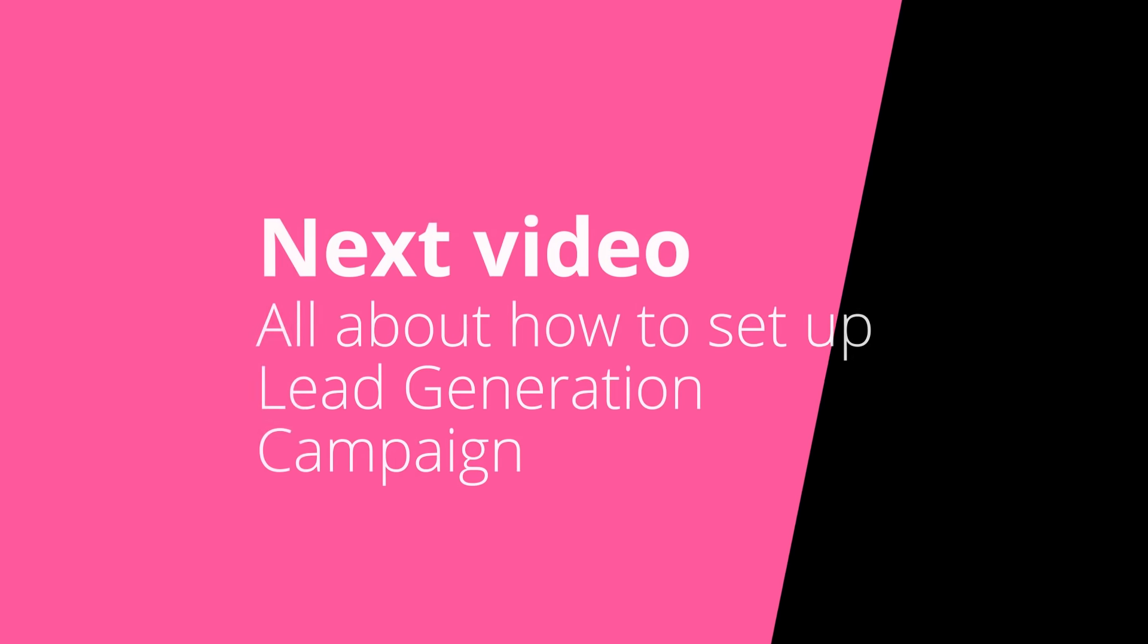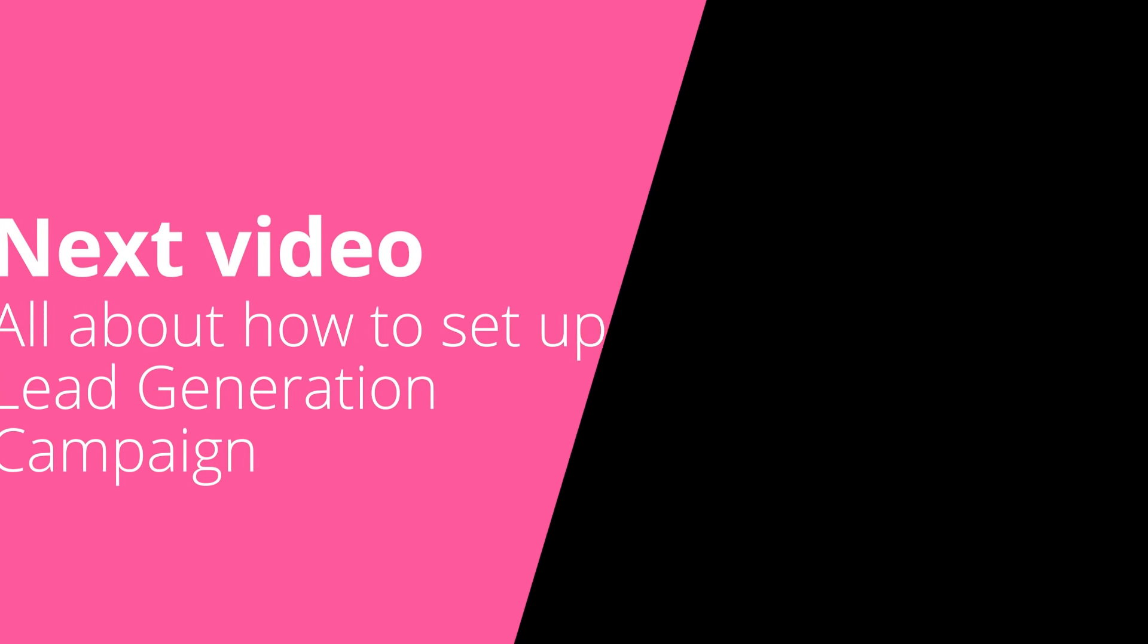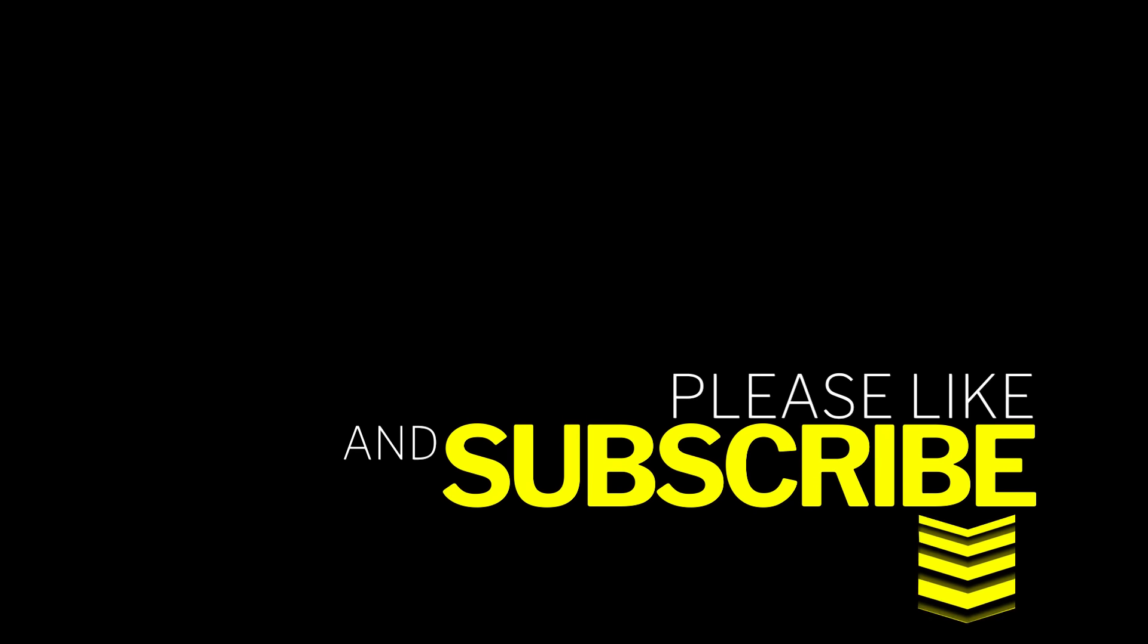In the next video for lead generation campaign, I will show the end of the campaign setup.